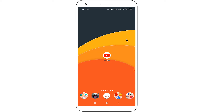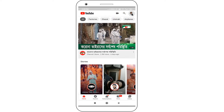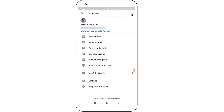First, open the YouTube application and click on the profile icon at the top right corner. Then click on the "Your Channel" option.